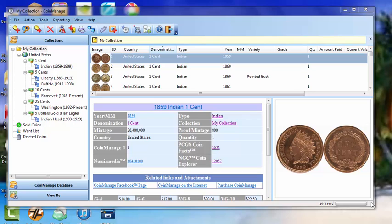Whether it's American Eagles, Silver Eagles, or just some old silver Washington Quarters you have, you can find out the bullion value of these coins very easily using CoinManage.